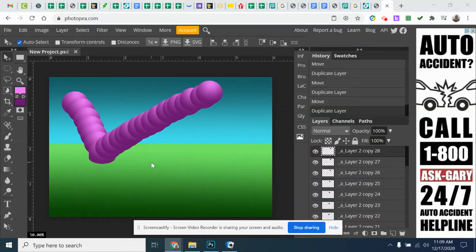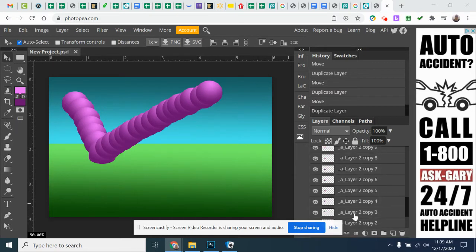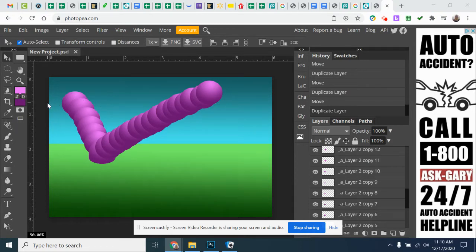In part two of creating an animation in Photopea, I'm going to show you how, now that we have a base of an animation started, I'm going to show you how to add more things to your project and make it look like they play through.